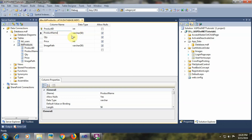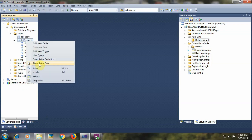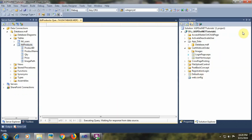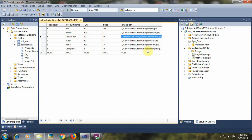The second field is product_name of varchar(50) data type. Quantity and price are of integer data type. The last field is image_path, within which we will store the path of the images for the products. By default, I have added 6 records for the products, starting from product_id 1. These are the 6 products, their quantities, price, and the path for the images.